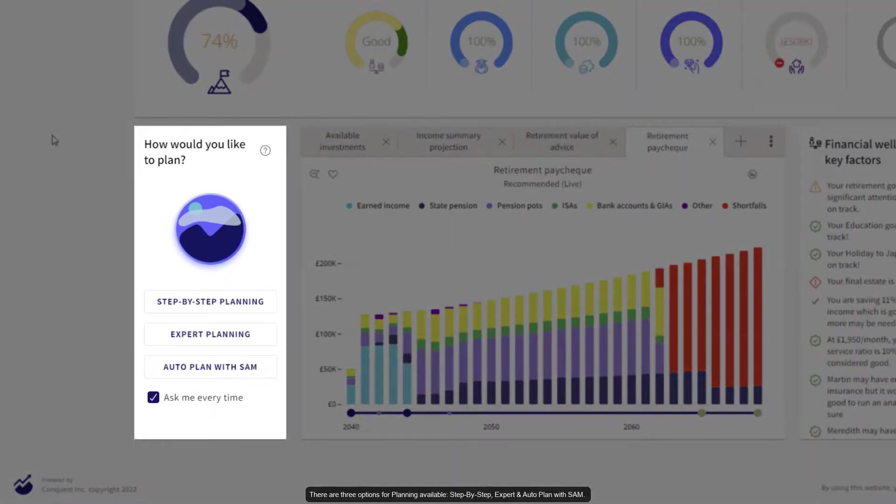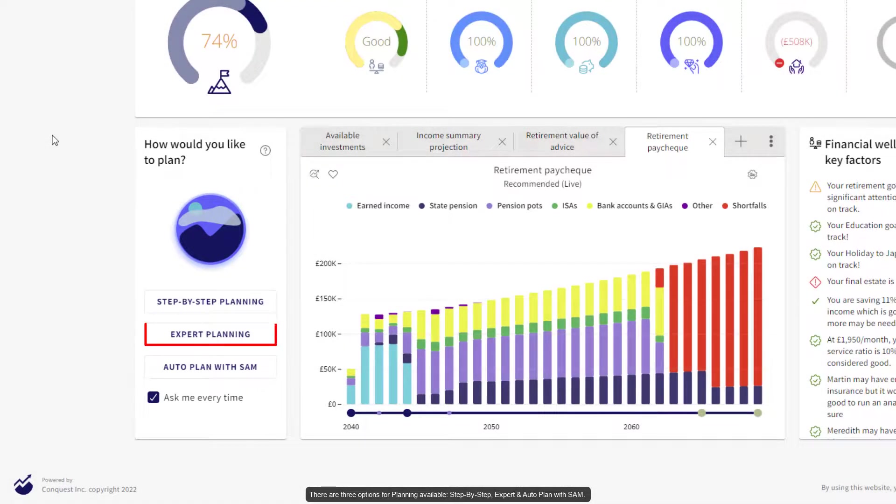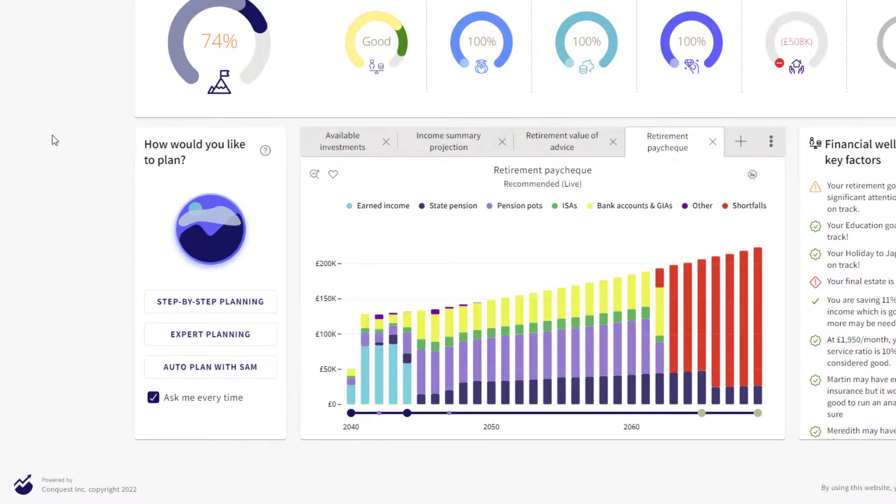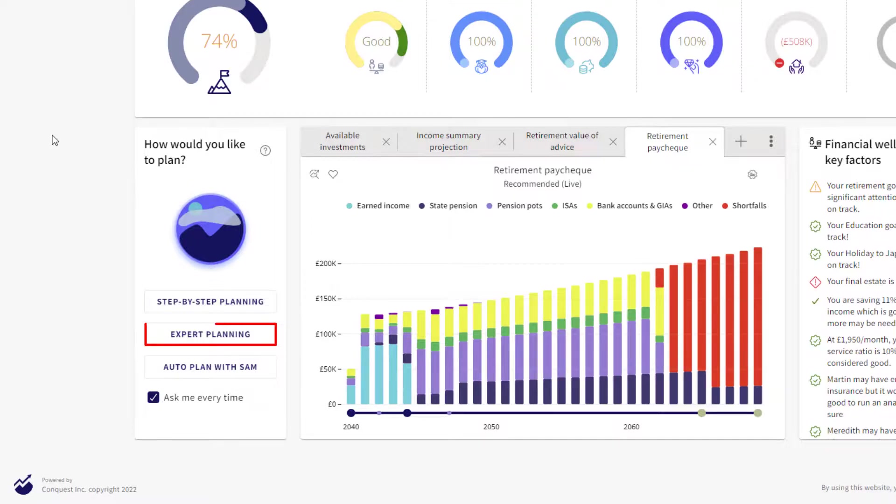There are three options for planning available: step-by-step, expert planning, and auto plan with SAM. No matter which option you choose, you always remain at the wheel, meaning you have control over which strategies are applied. Let's select expert.